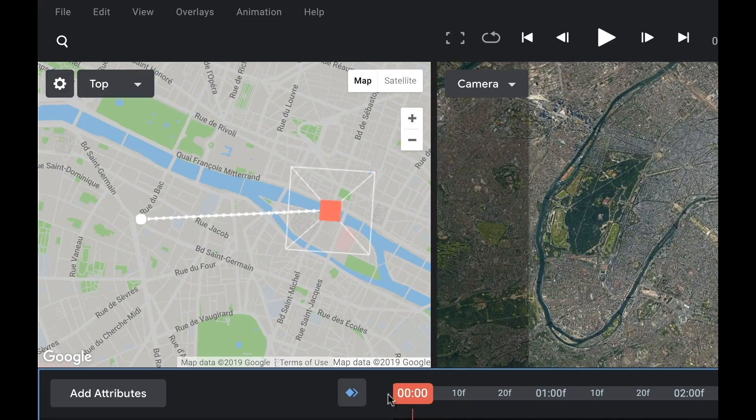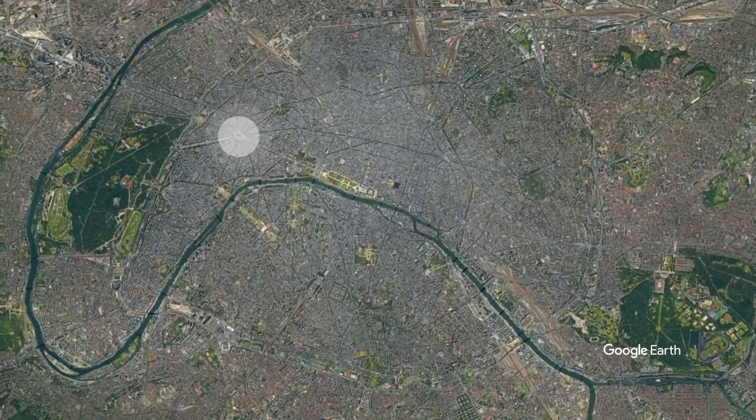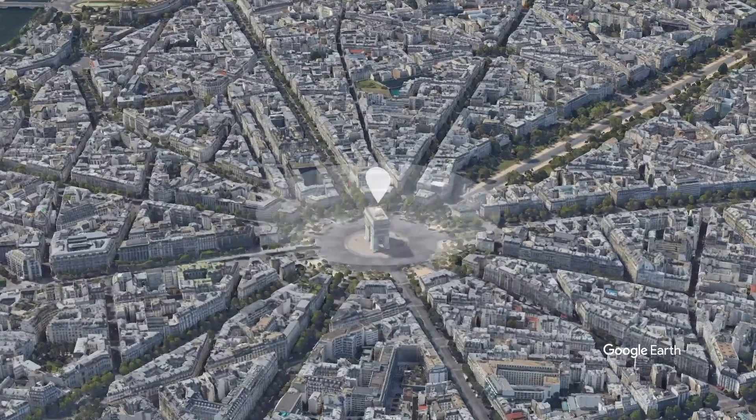Hey everyone, so just last month I did this video about Google Earth Studio. This is a really cool program that allows you to create these beautiful map animations utilizing all of Google's 3D and satellite imagery. If you haven't already seen the video you can check it out right here. Now the big problem with Earth Studio right now is the fact that you can only use it on non-commercial projects, so it's kind of useless for a lot of people even though you can do some pretty amazing stuff with it.